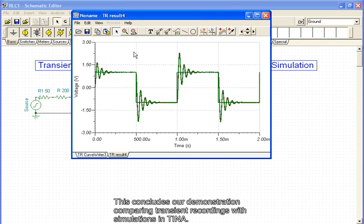This concludes our demonstration comparing transient recordings with simulations in TINA.